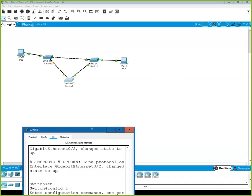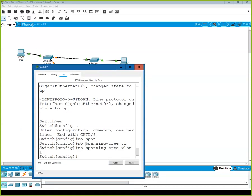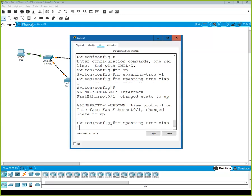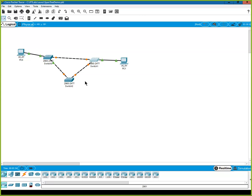The way we fix that is to turn Spanning Tree back on on the devices. When we do this, it immediately puts the ports into the Spanning Tree process. We're waiting, going through the spanning tree negotiation. We're going to elect a device called the root bridge, and then each switch will determine the best path to the root bridge. When done, one of the ports will be blocked, stopping the looping.